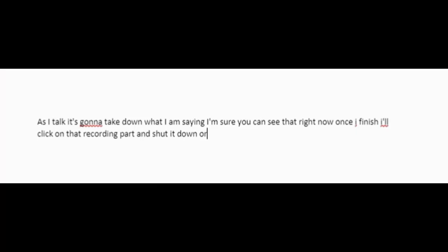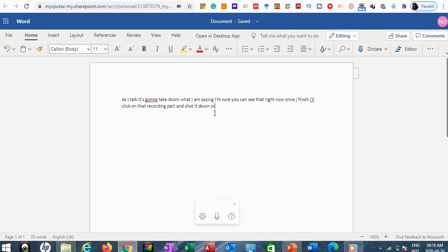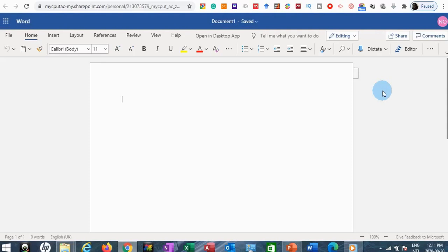Once I finish, I'll click on that recording part and shut it down or close the recorder. This is really cool — it takes down exactly what you're saying. If it's not correct or it didn't pick up exactly what you said, you can just go ahead and edit that little part that you find mistaken. That is it for the Dictate feature.